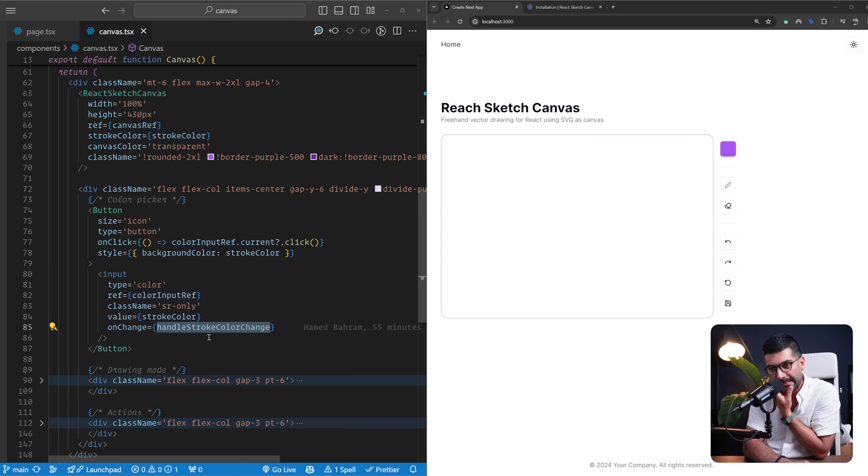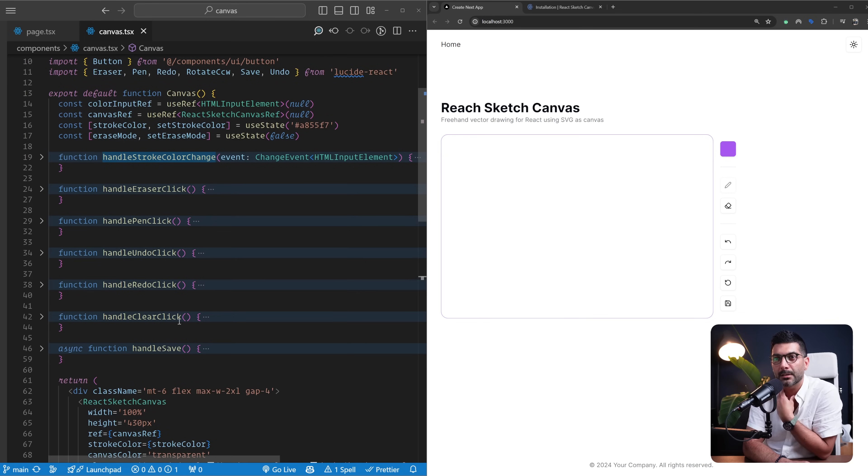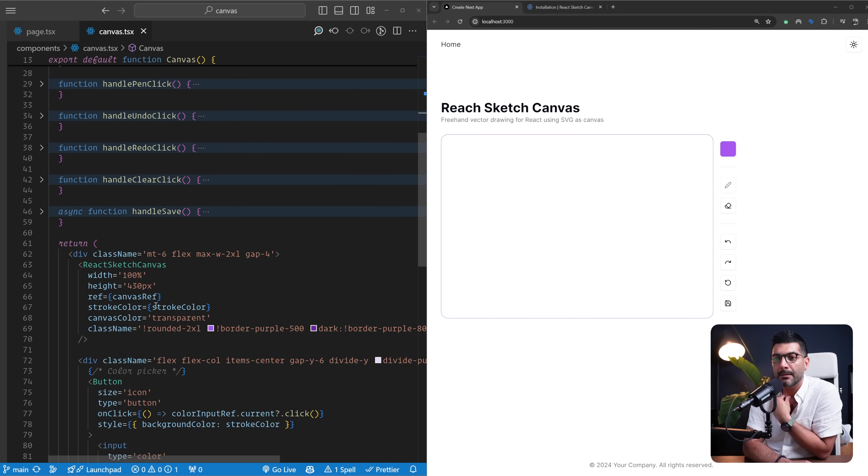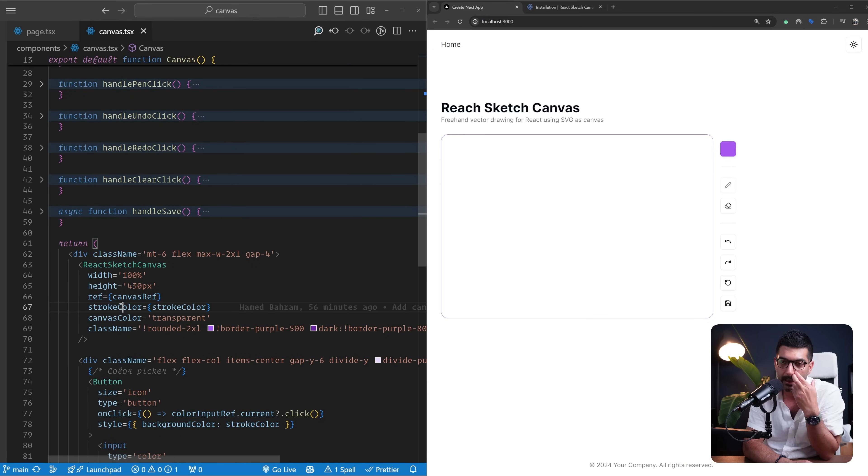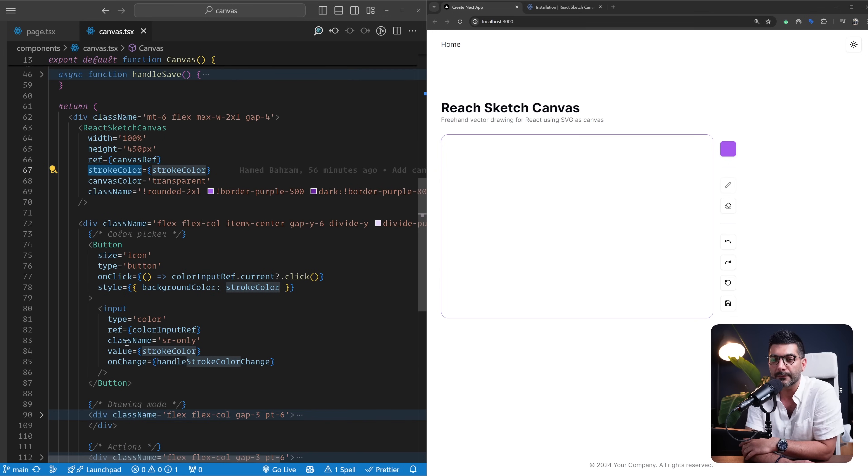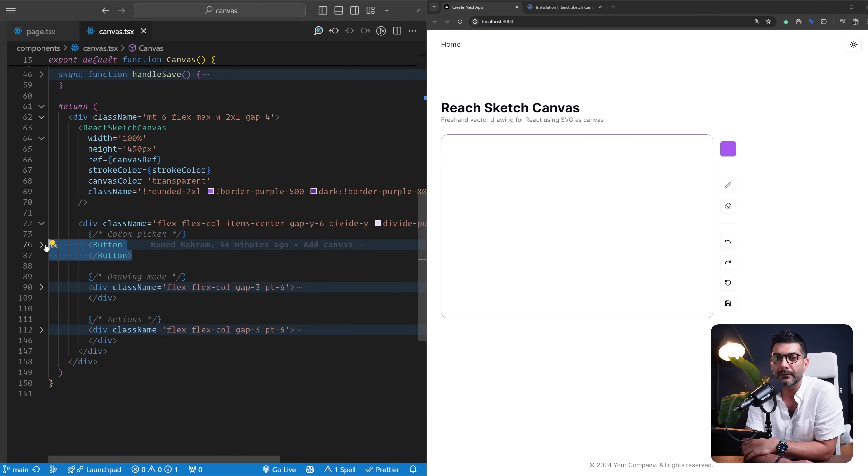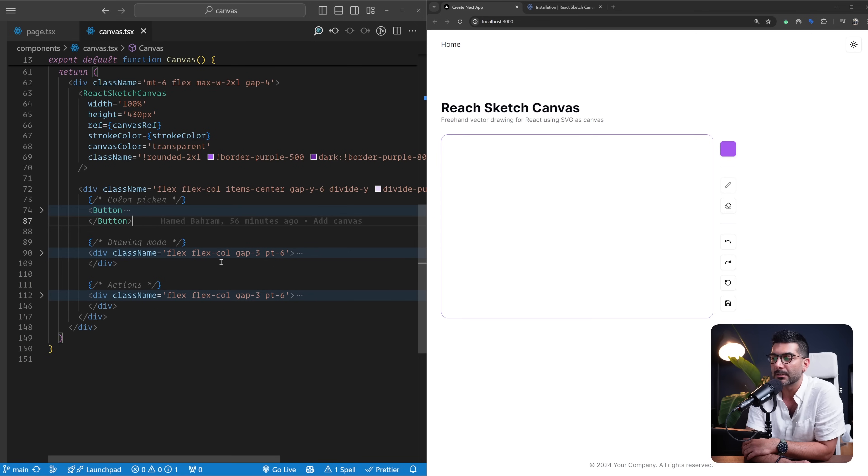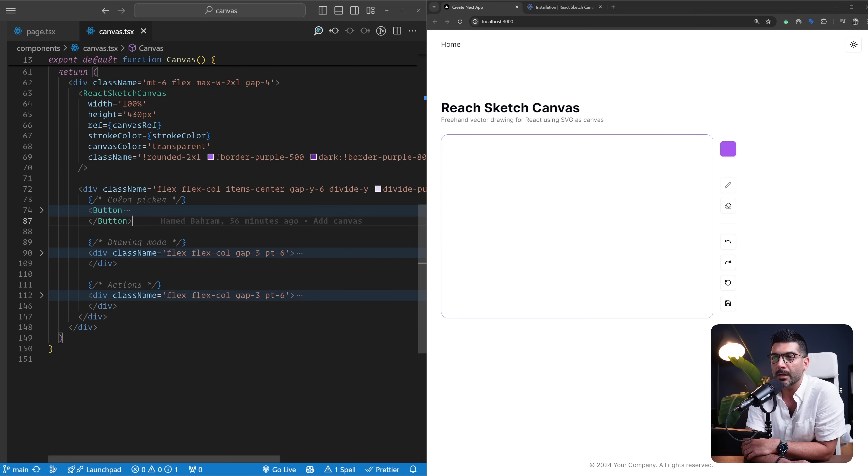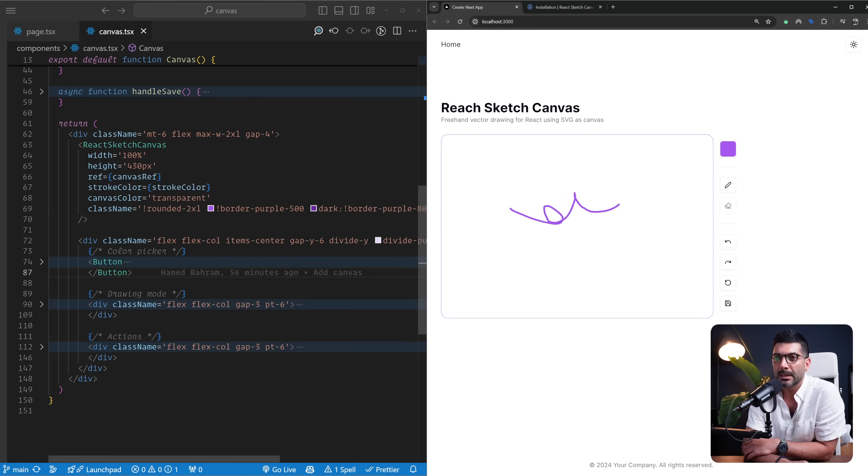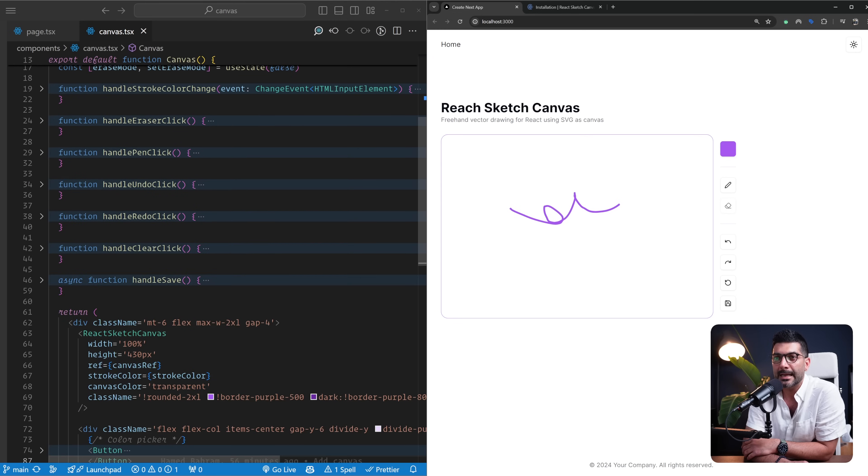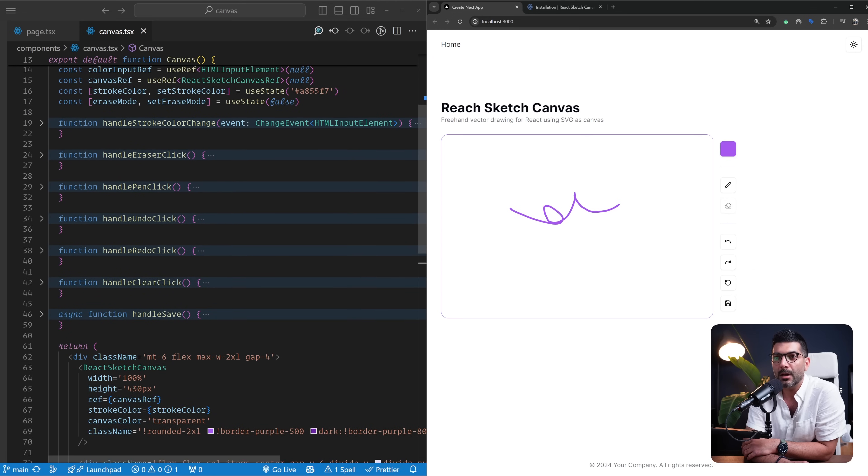And then I'm passing this stroke color to my canvas. Pretty simple stuff. So that's the first action that we can take by changing the color. Now as far as the drawing mode, there's two drawing modes. One is the pencil when you can draw; the other one is the erase mode where you can just erase.